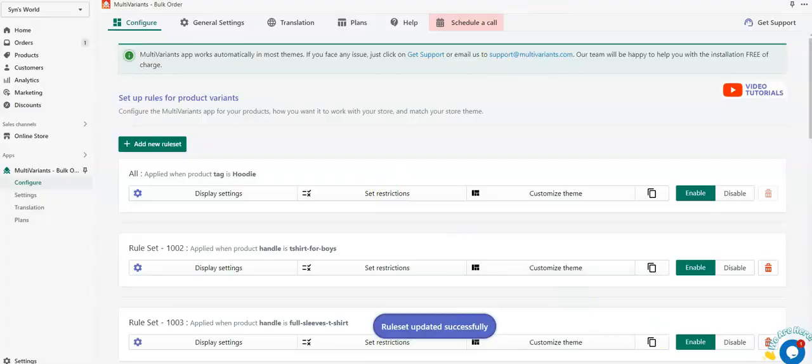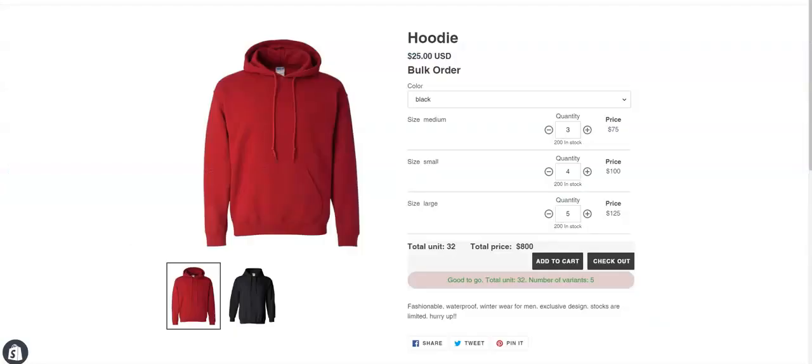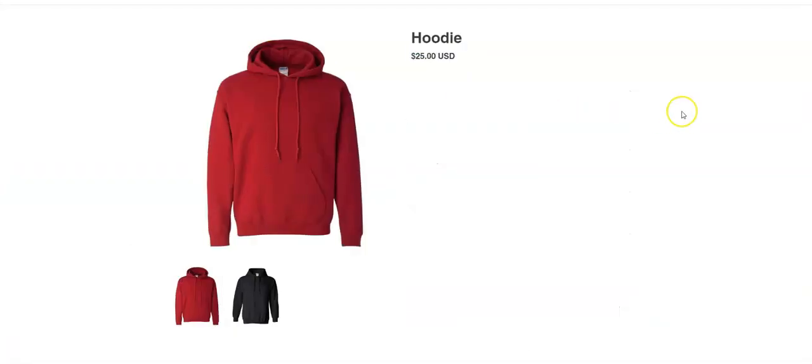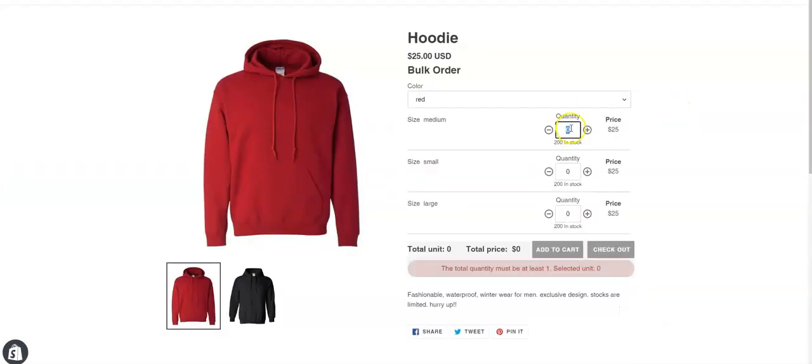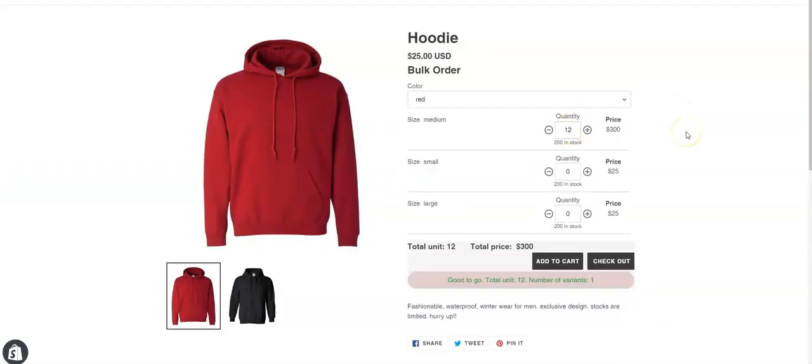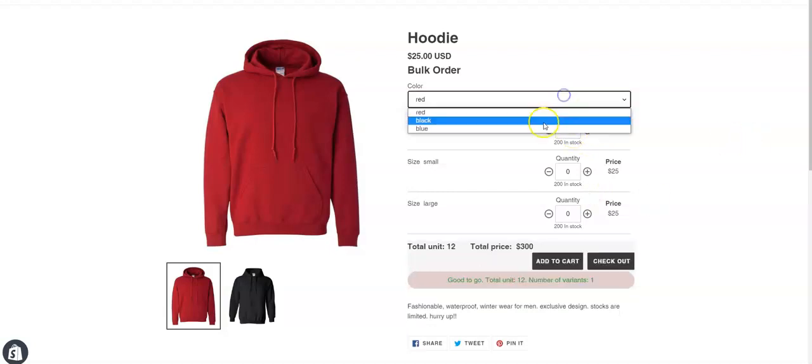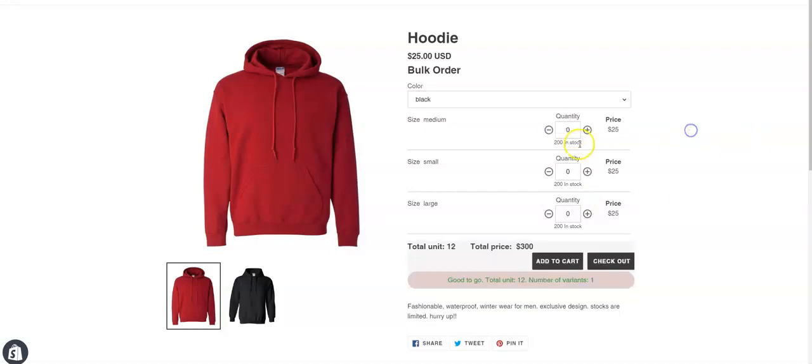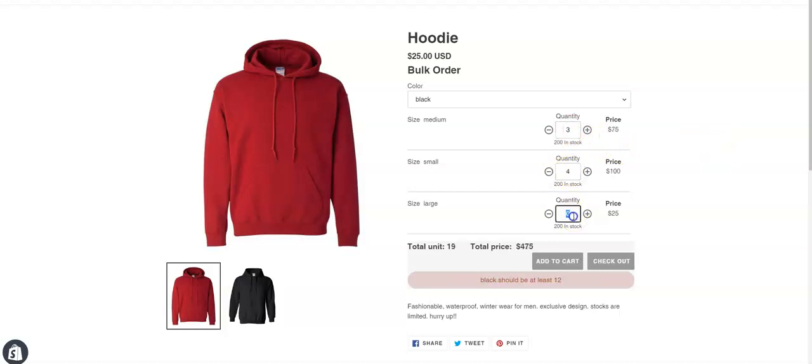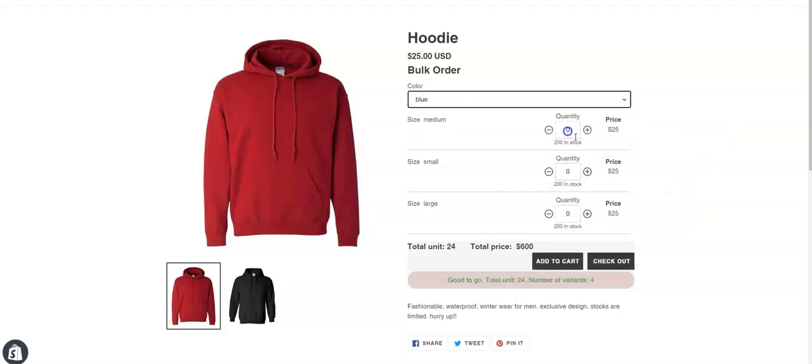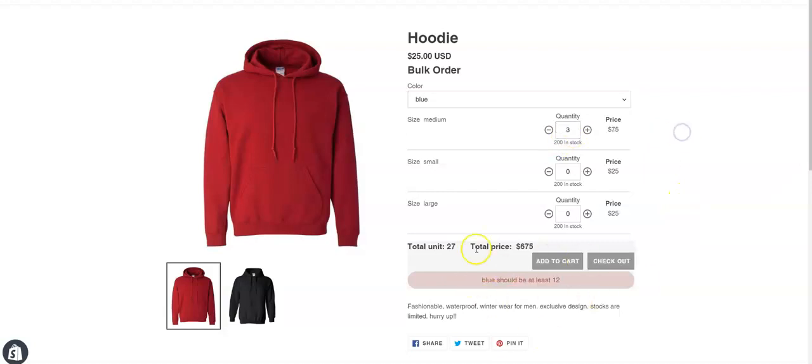Now if you go to the product page and reload the page, you will see that for red color, the quantity has to be 12. Similarly for black color, the quantity has to be 12 in any size, or the blue color also. Or else you will get a warning message.